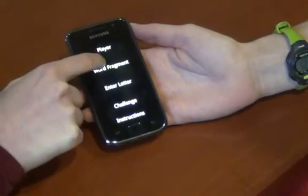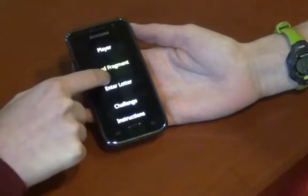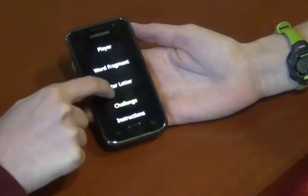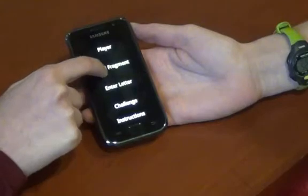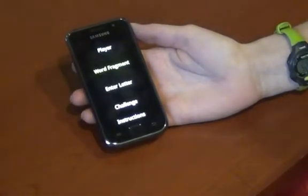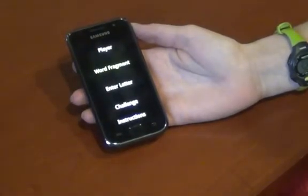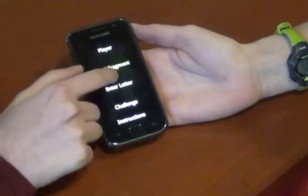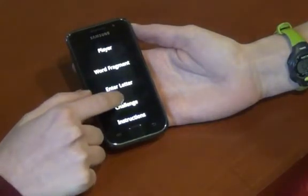The phone announces: Player, word fragment, enter letter, challenge. Shiri selects word fragment. The word fragment is spelled G-H-O-S-T.